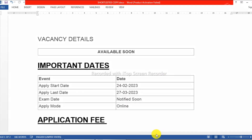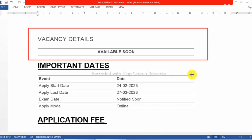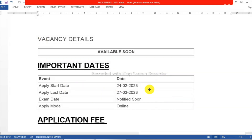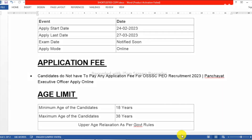If you have the vacancy details, you will be able to get the website. If you have the online apply start date and last date, you will be able to download it. Then you will be able to get the application fee as well.